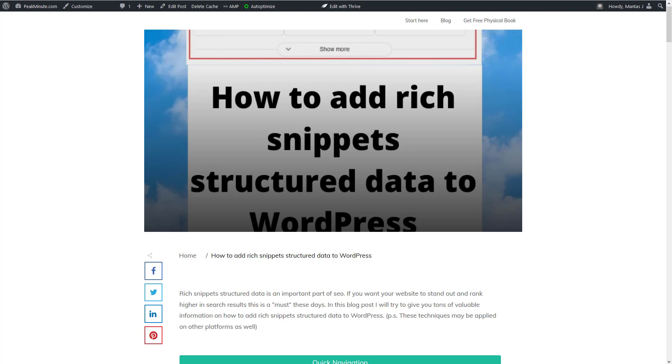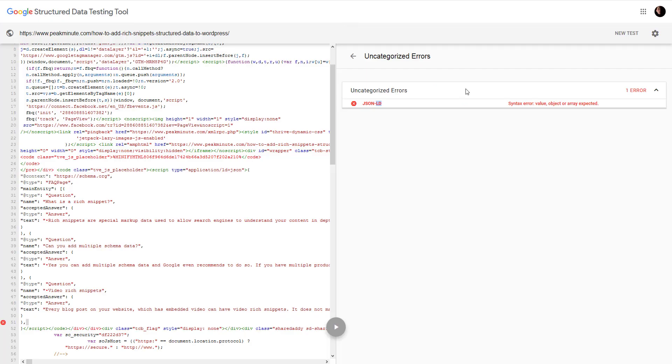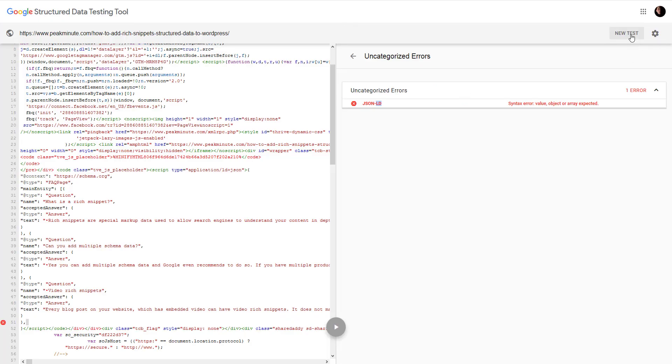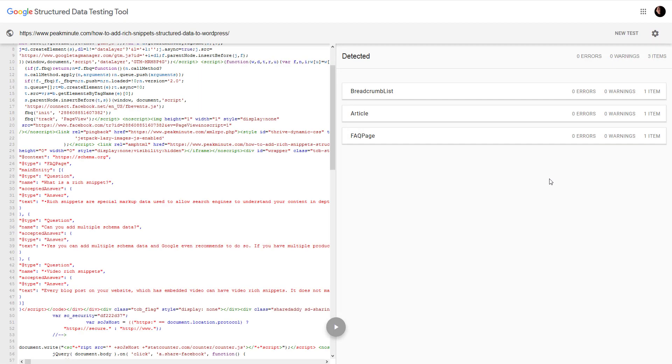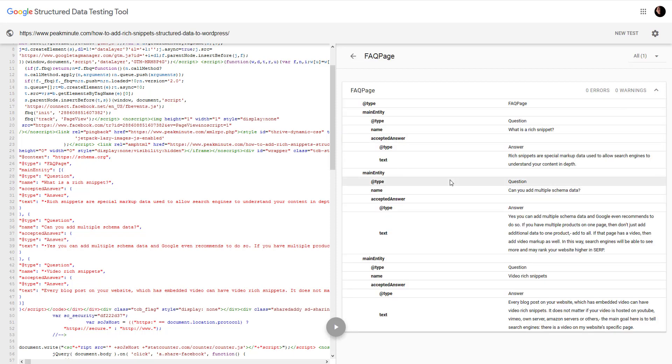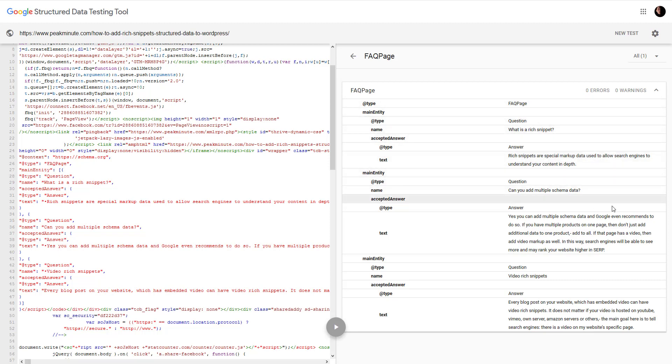I'm gonna grab the link of that post and run the test. And as you can see, we got now another structured data of FAQ—FAQ page, question, answer. And as you can see, everything works fine now.